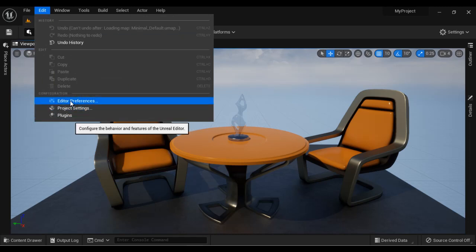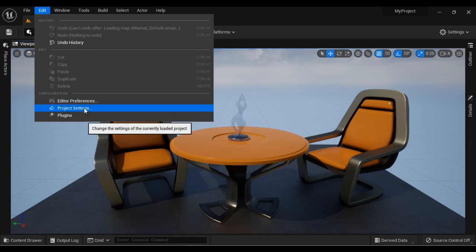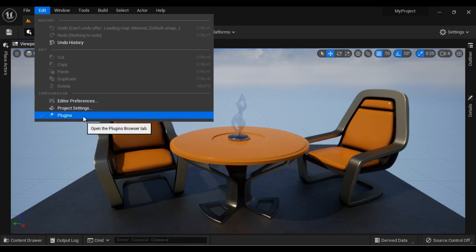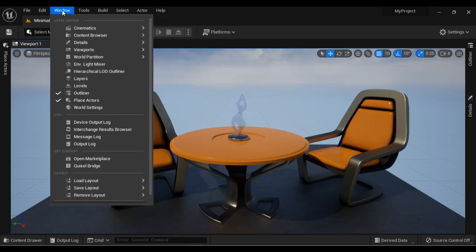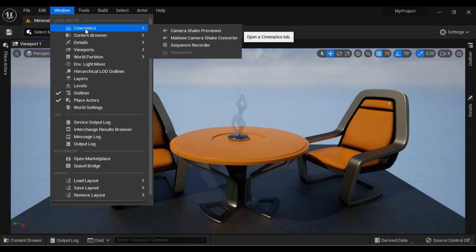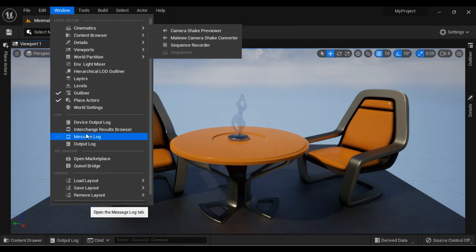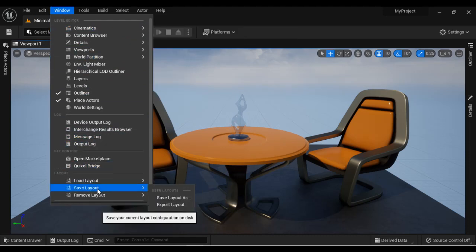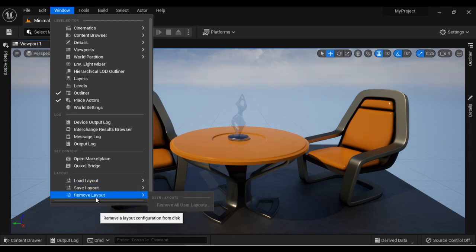We also have commands to open the Editor Preferences window, Project Settings window, and Plugins Browser window. In the Window menu we have commands for showing or hiding different windows, as well as commands for saving the current layout, loading the layout, and removing the layout.